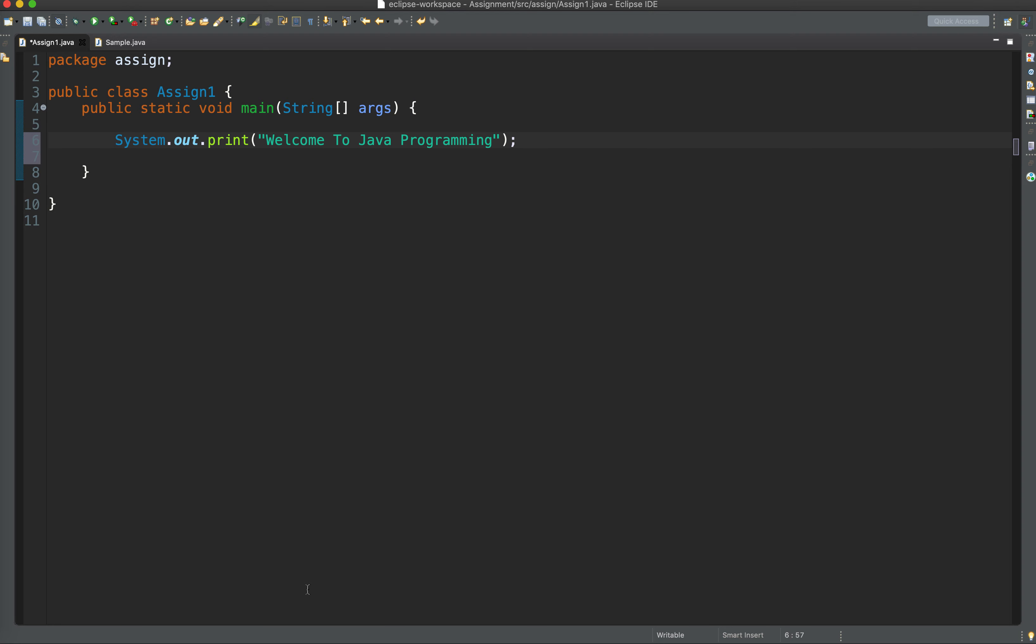So this is how to display a text or string literal on screen. You see standard output stream, which is static. That's why we are accessing it, we are using it using the name of the class, which is system.